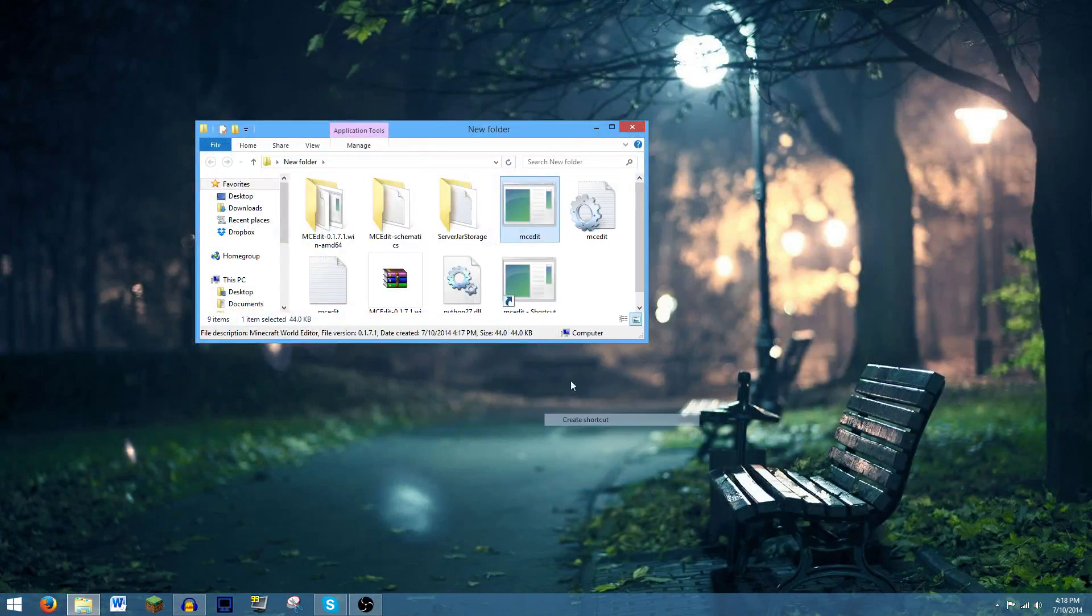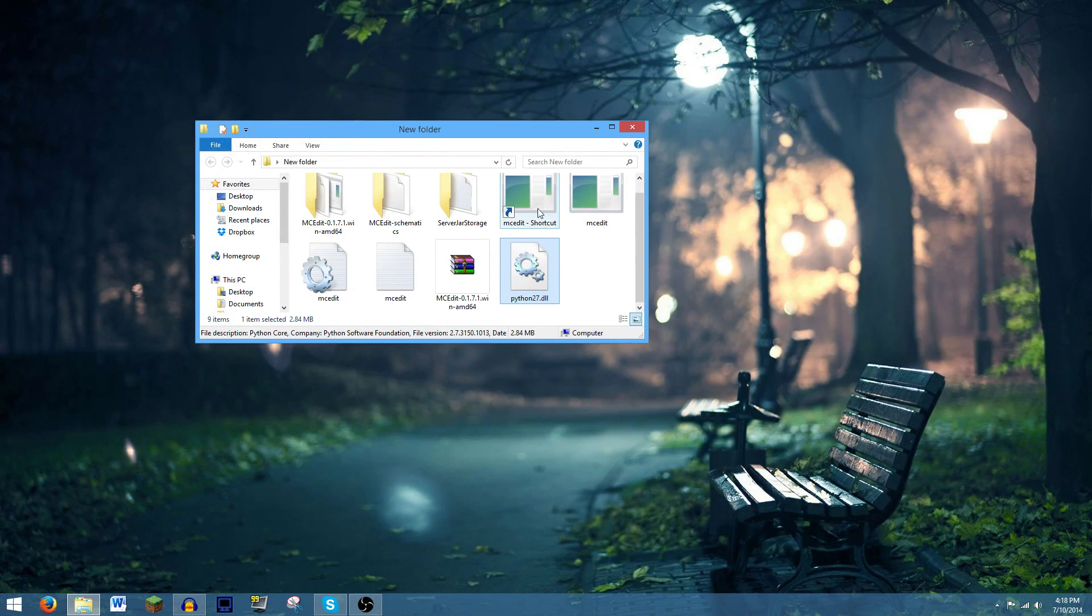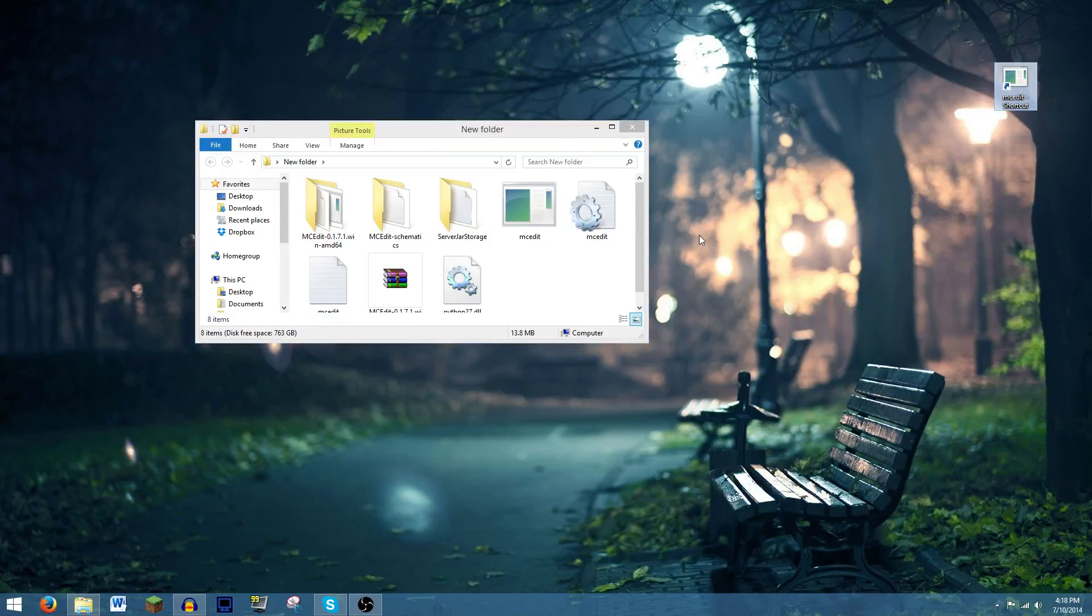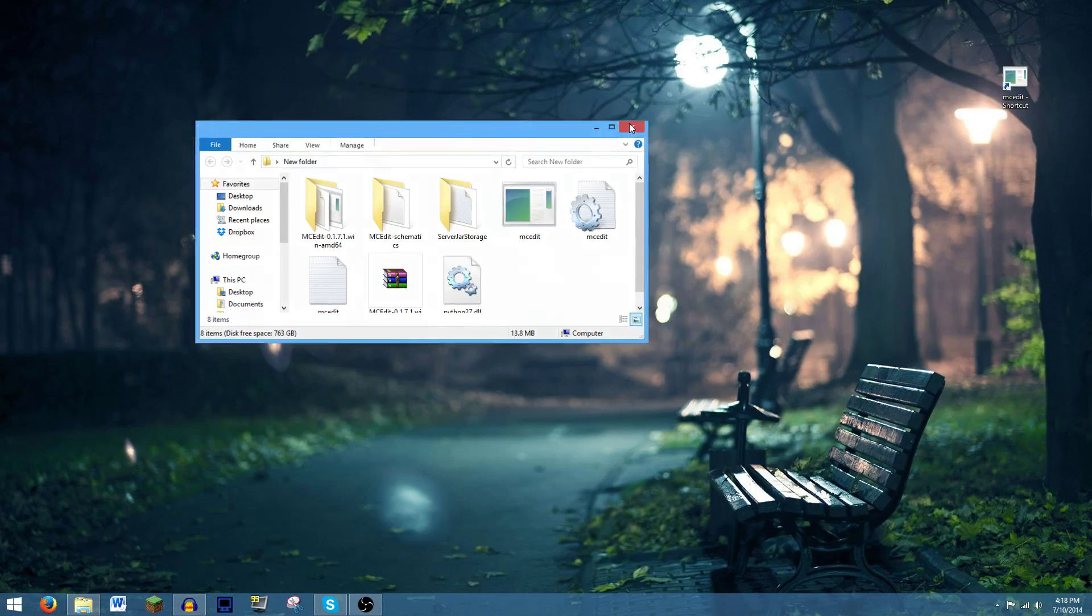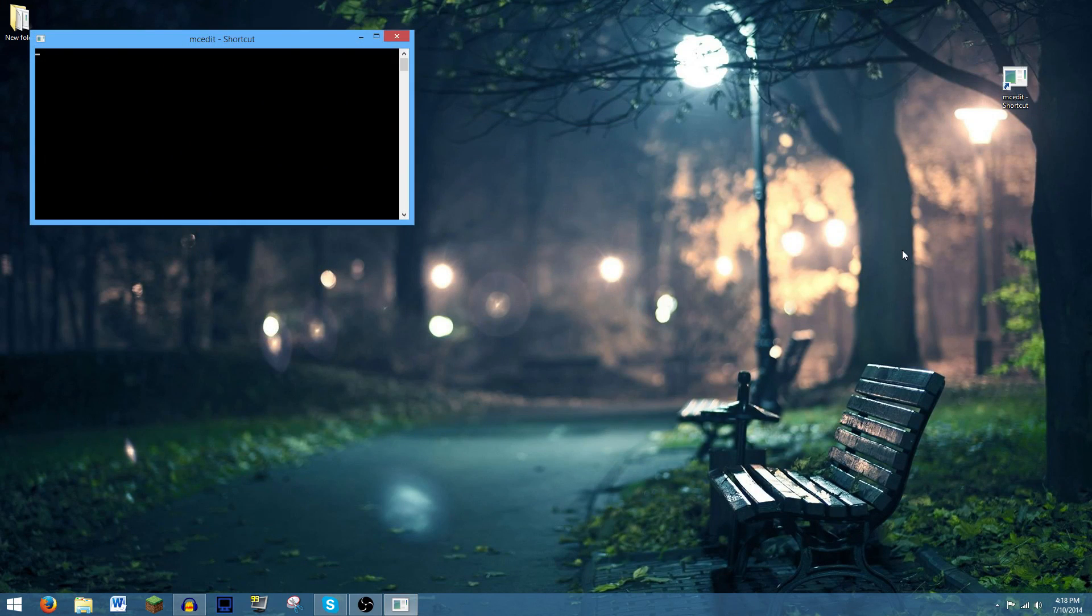You can create a link to it on your desktop if you want to. So if we just close this, we can create a shortcut. And oops, not that. I want the shortcut. There we go. I have the shortcut on my desktop, and then I can put this folder in My Documents or somewhere. And click that, and it will open it right on up.